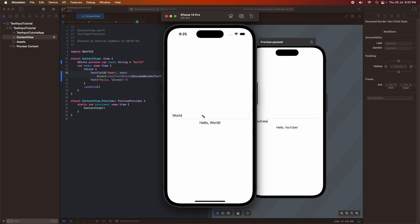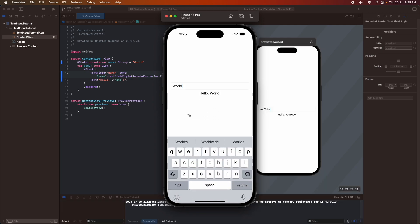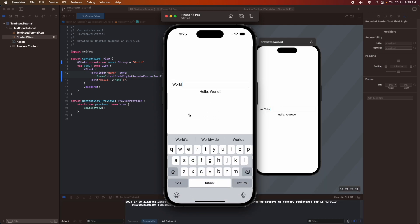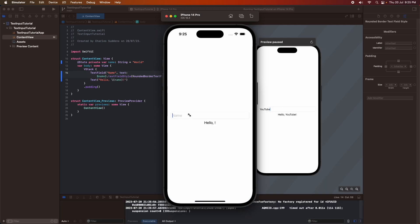Cool, so you can see that now I've got this simulator open and it operates as expected, and the name that I enter in the text field shows on the text.